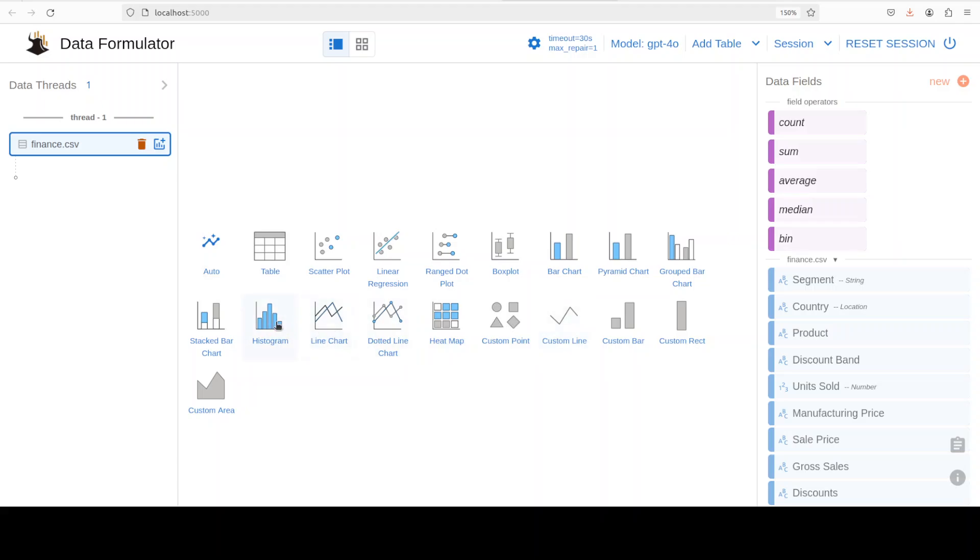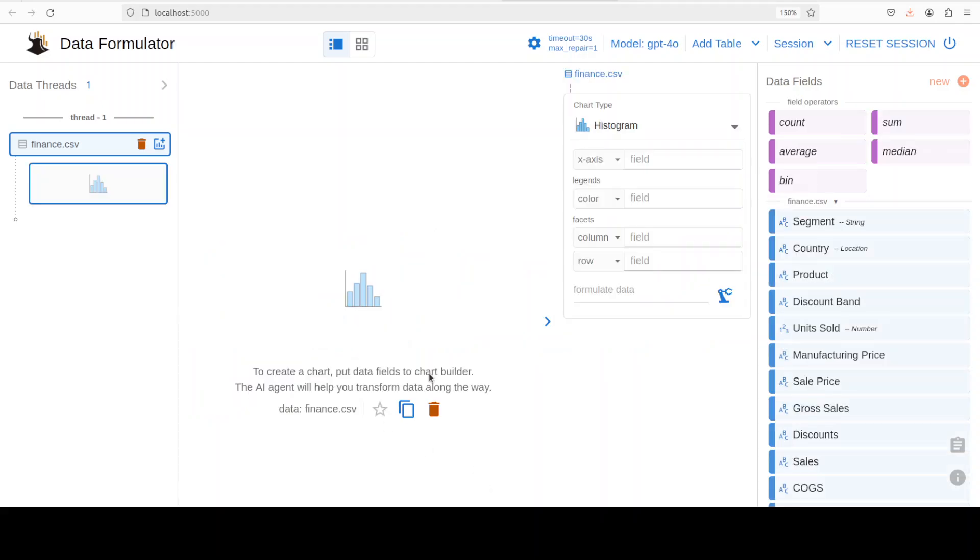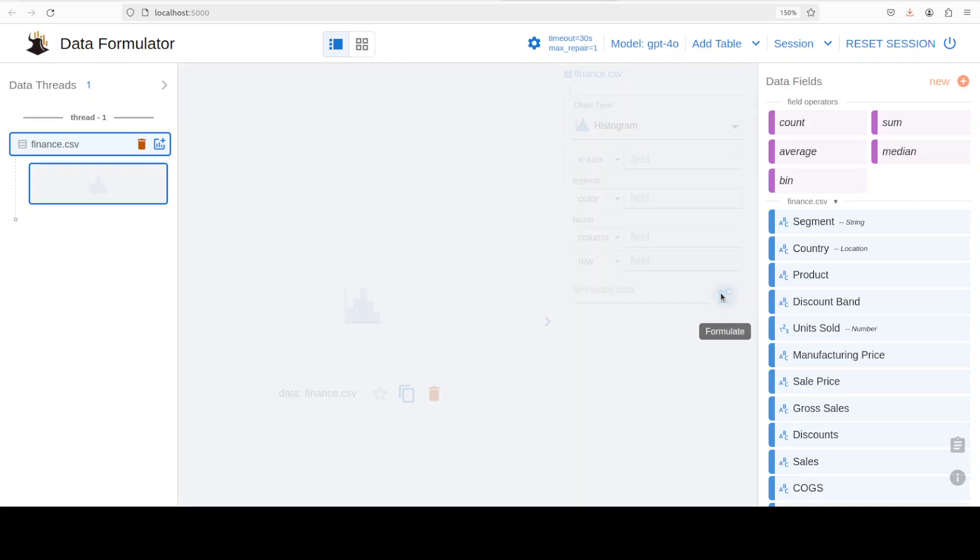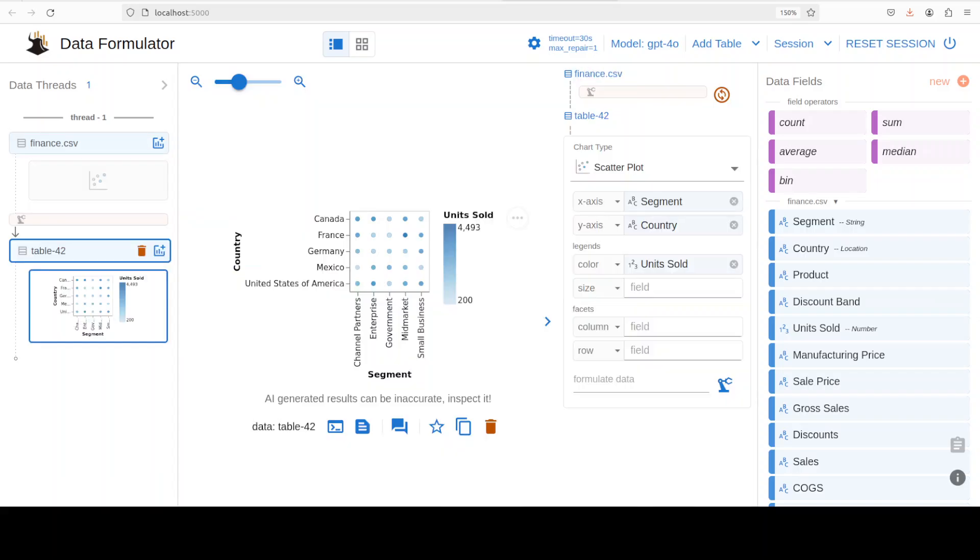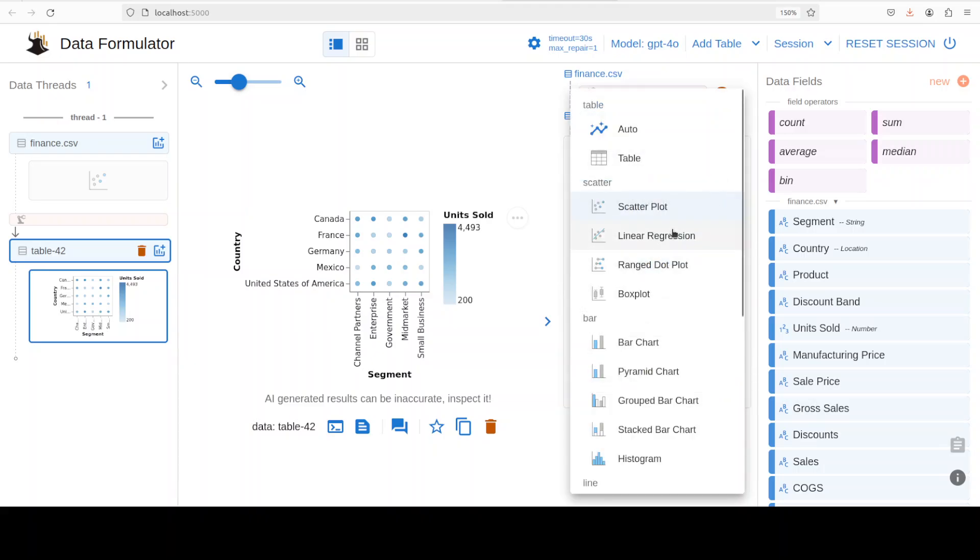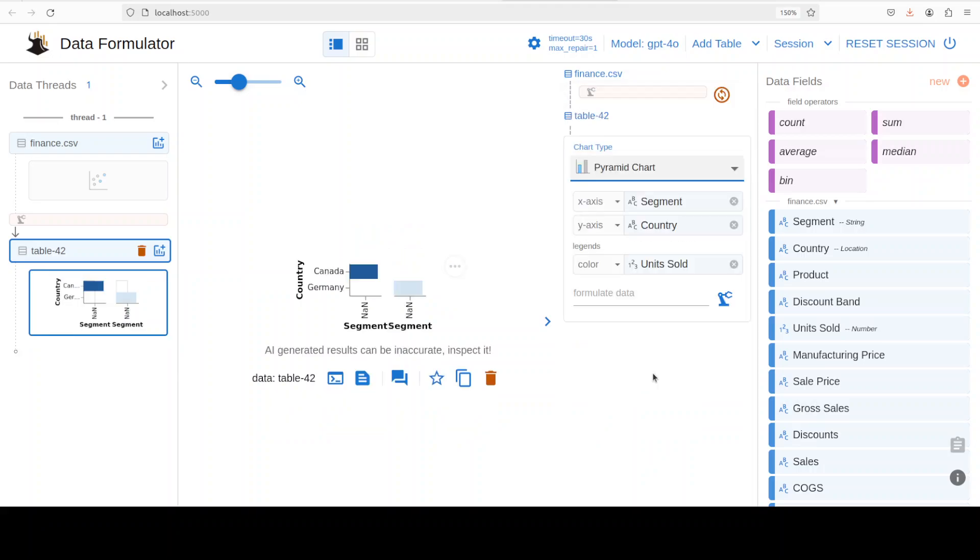Then you can just click on, maybe I will just go with the histogram. There you go. And then you can just simply run it by clicking on formulate data in the Data Formulator after all. This finance data just contains some product information on the basis of geography. It's a big file so it is going through that data. There you go, it has generated this unit sold geography-based and all that stuff. You can also change the chart from here, for example you can go with pyramid chart or something like that.